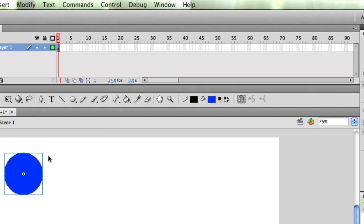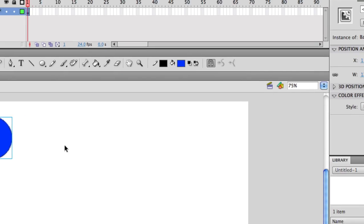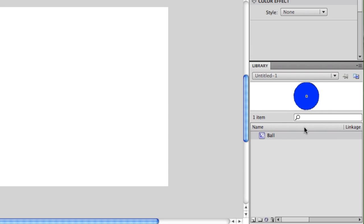Right away, I notice a change has happened. My ball now has a blue square around it. And it's also now located in my library. There's a picture of it here, and it's down here in my library.